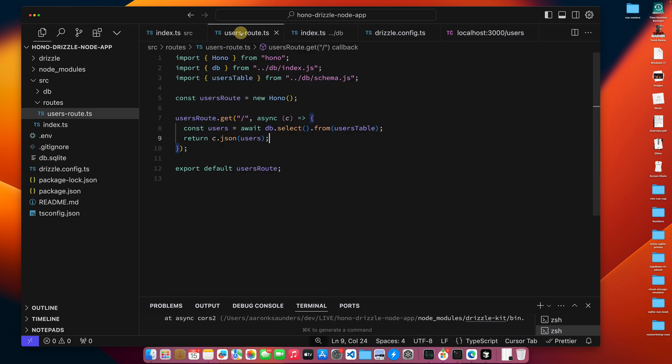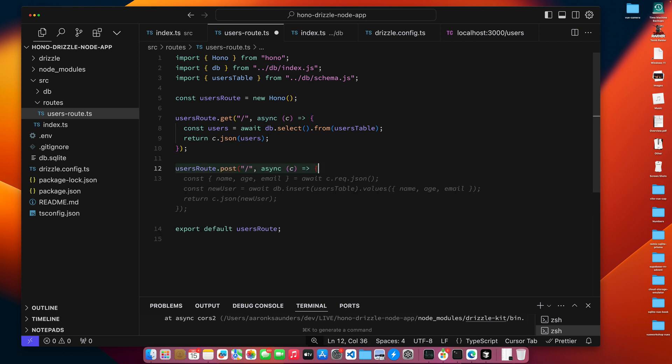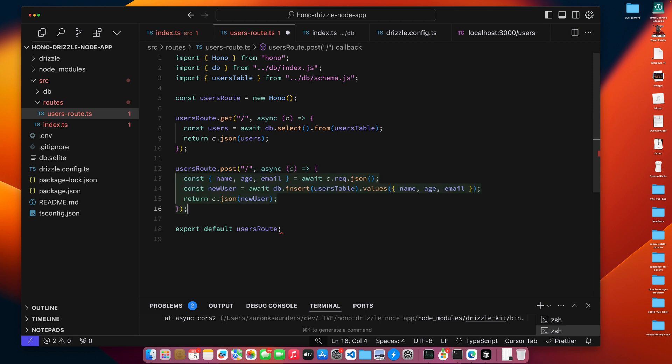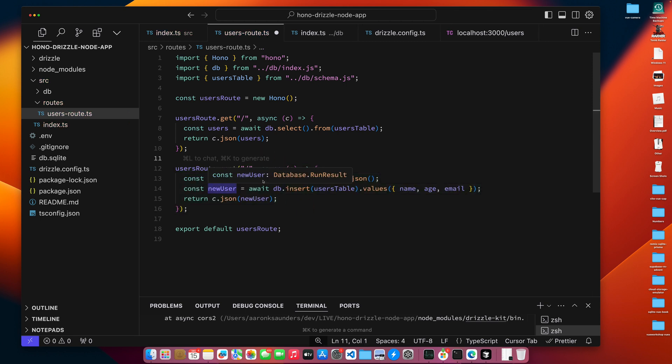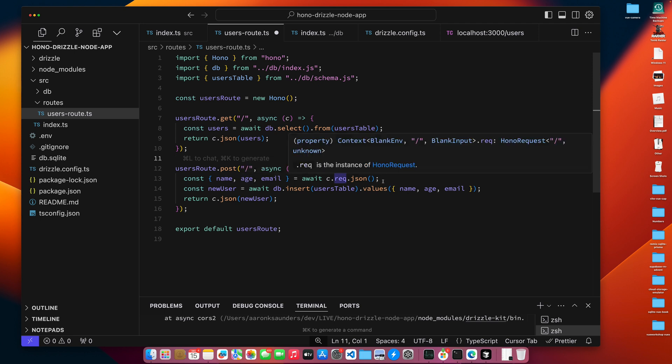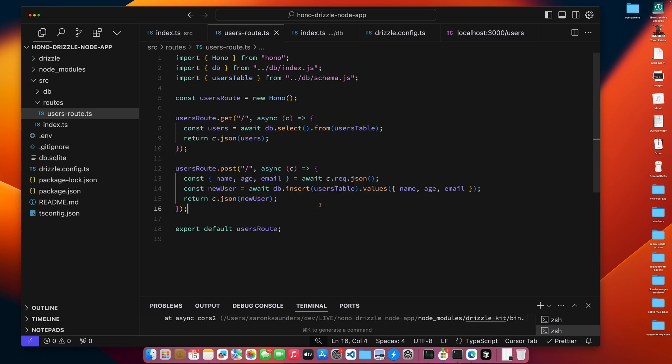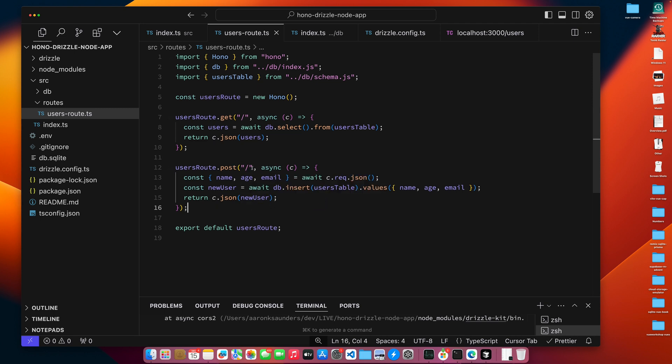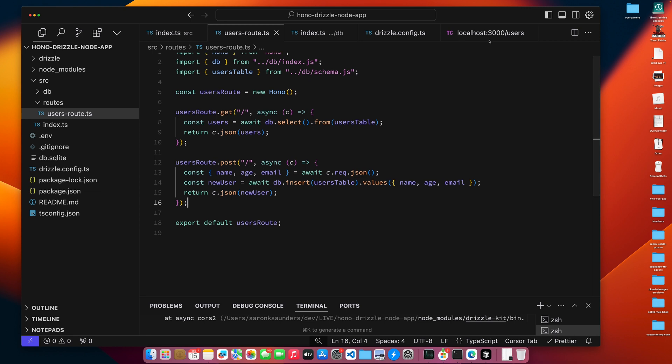And so this should give me all my users. So let's test this and let's run this. And you can see that I got all my list of users back.